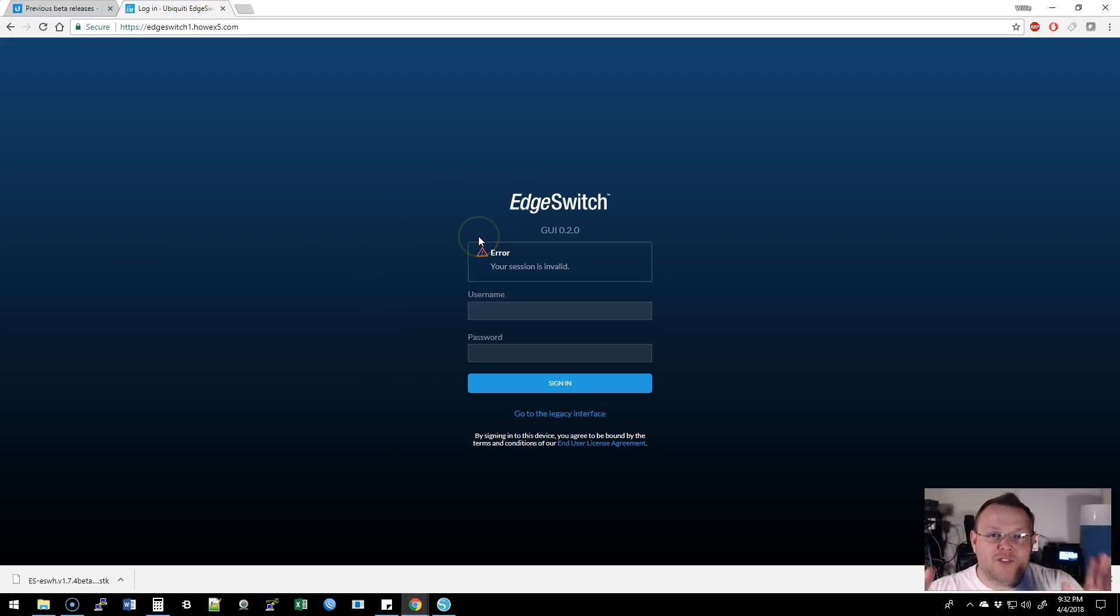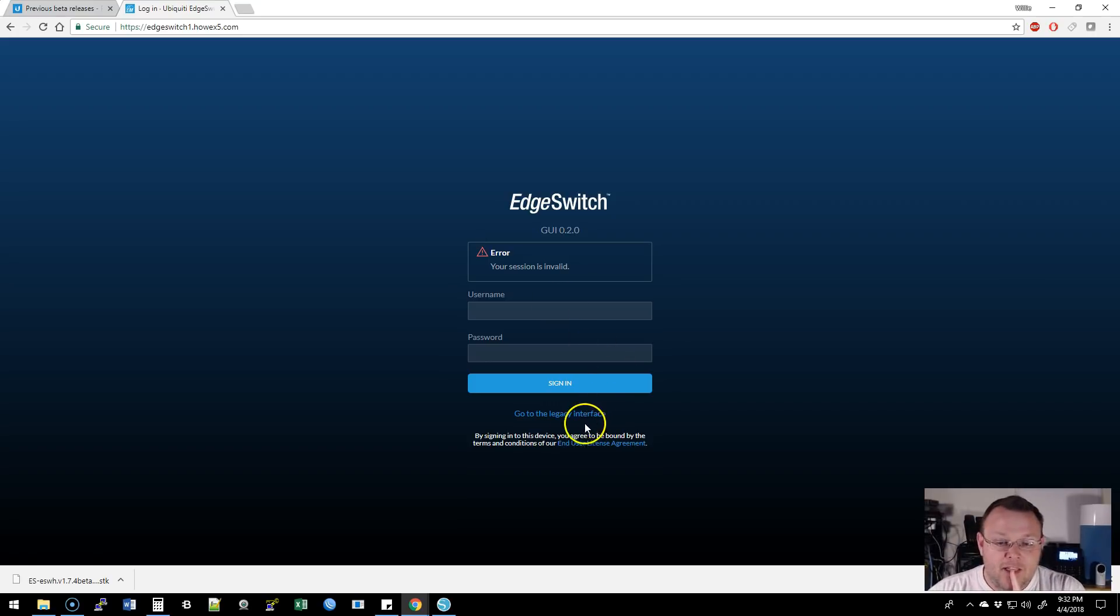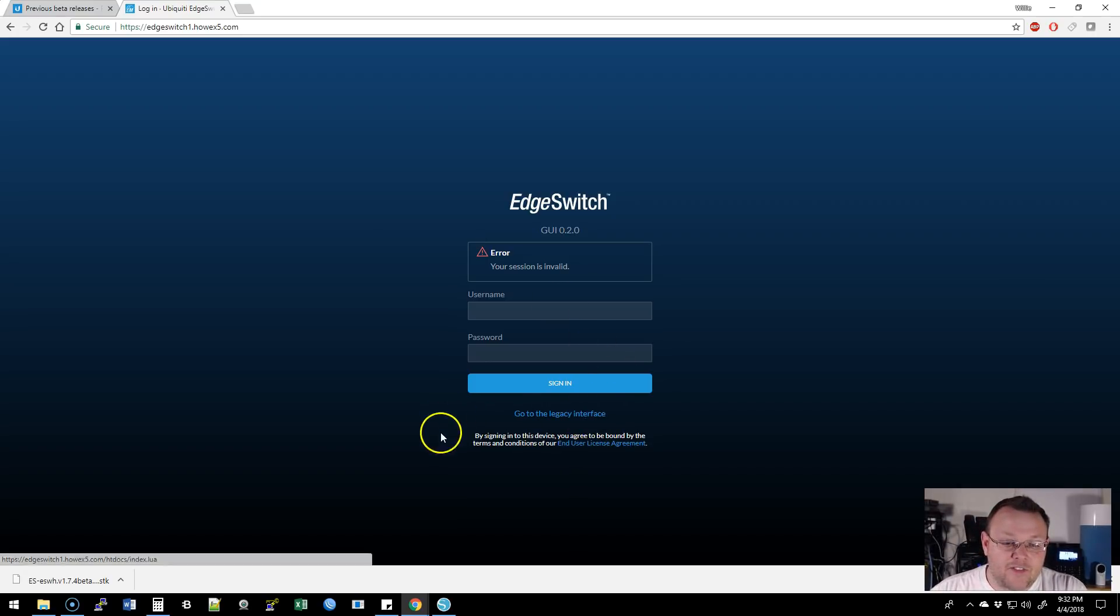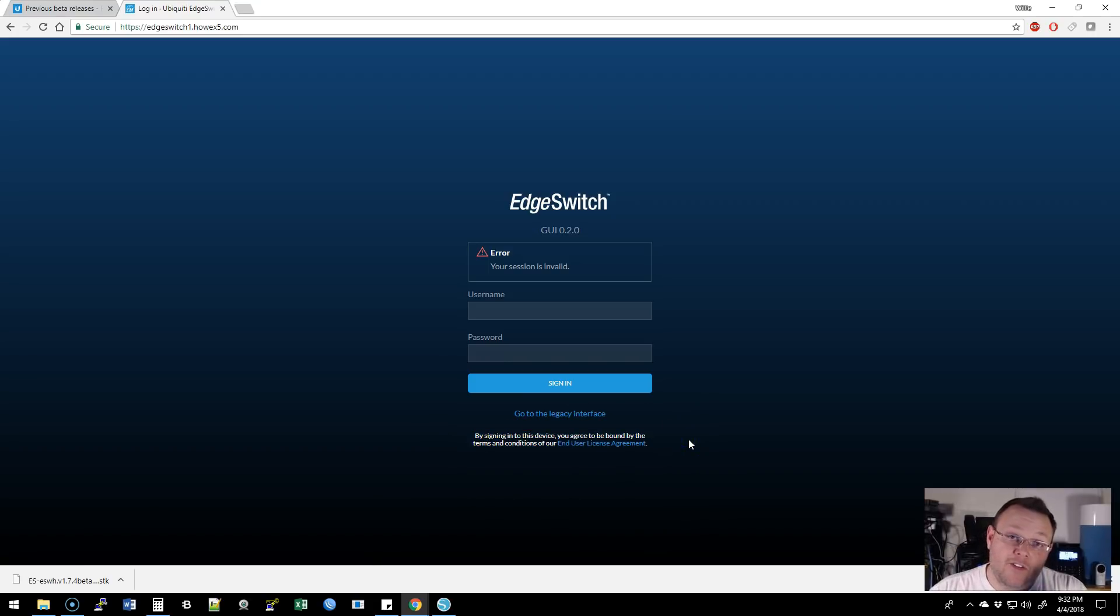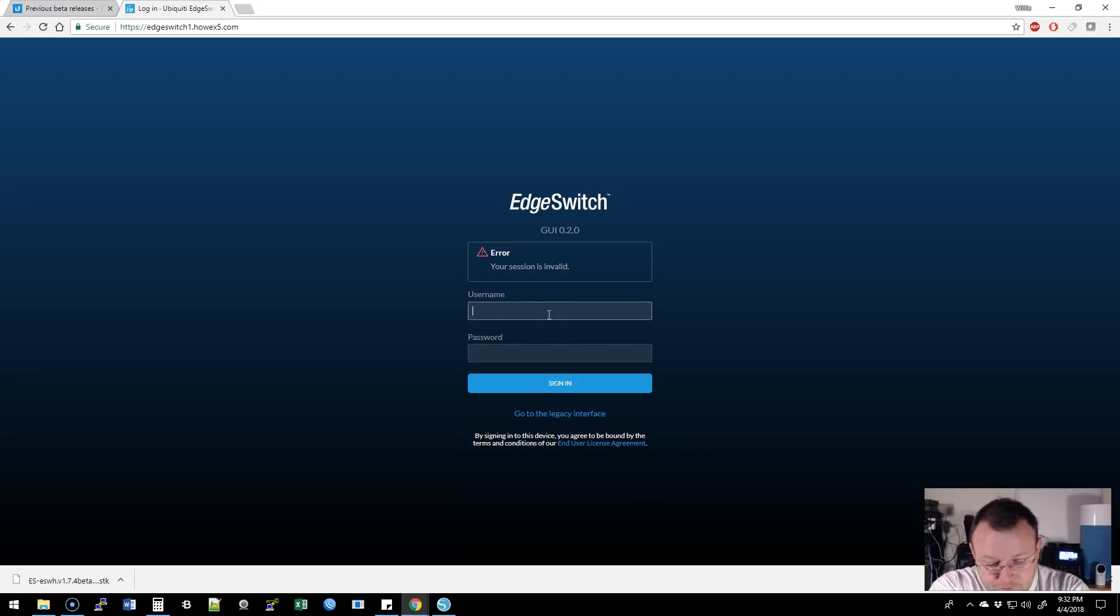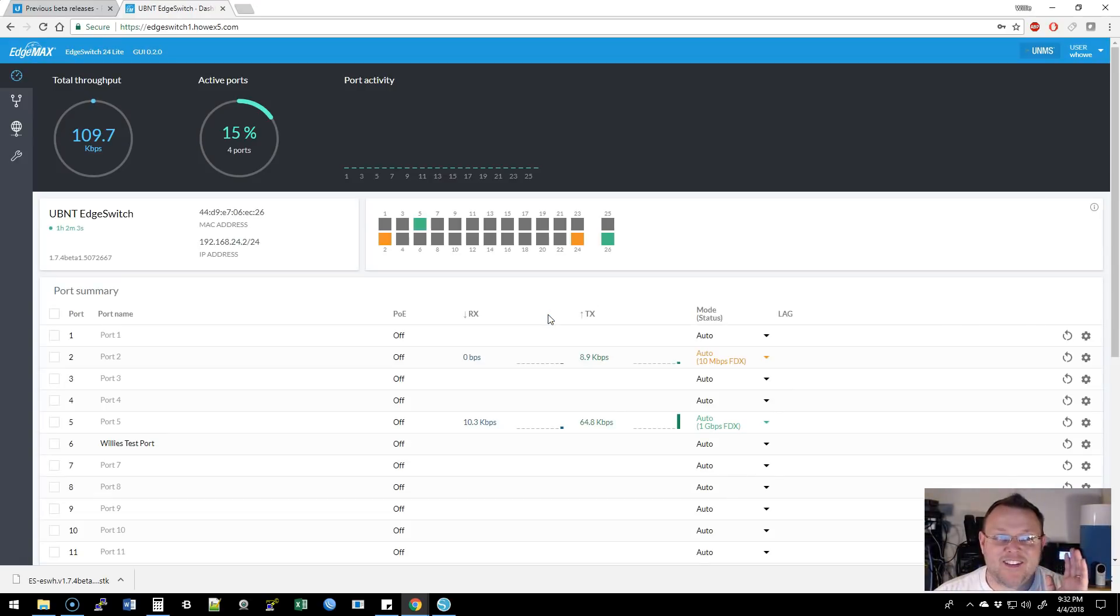So now this is very in line from this point of view with everything that Ubiquiti is currently doing. We can go back to the legacy interface. And then they tell you right here, by signing in, we are agreeing to the ULA. So let's go ahead and log into this guy and look at this interface.